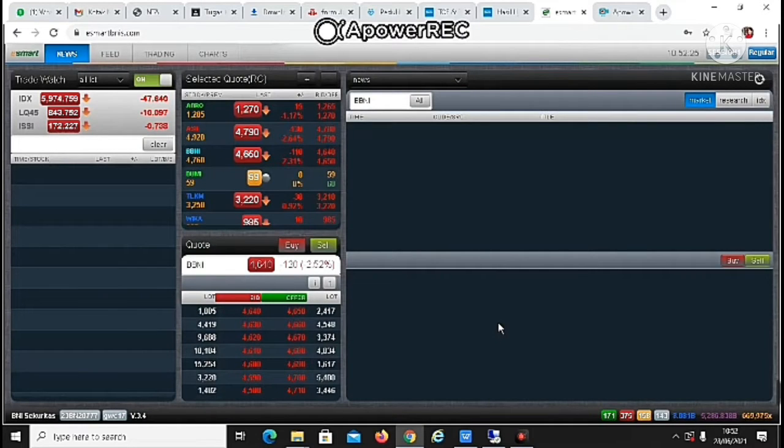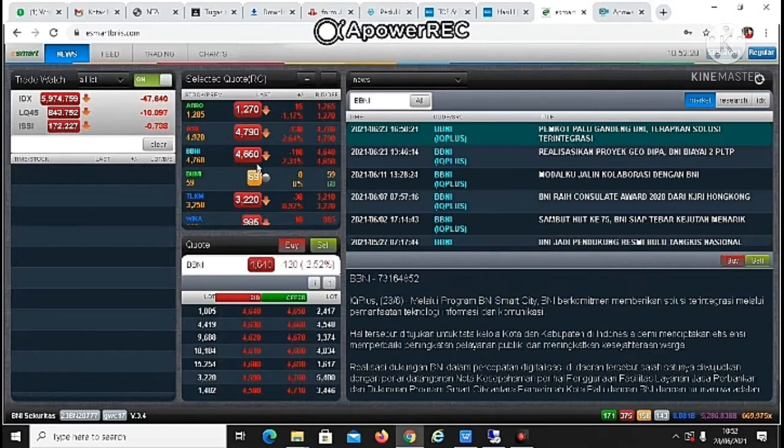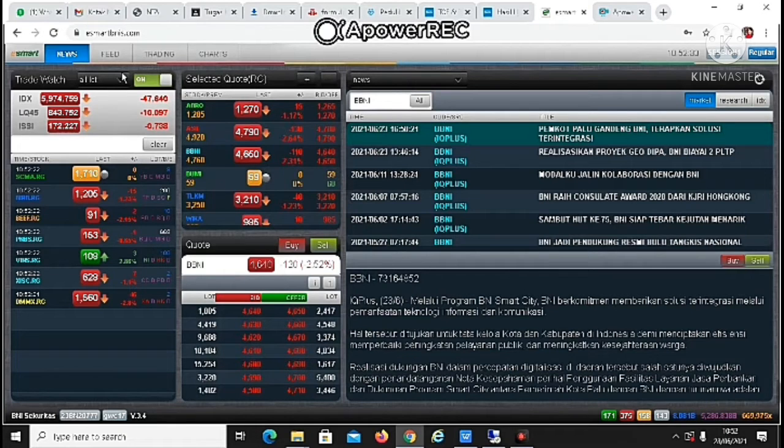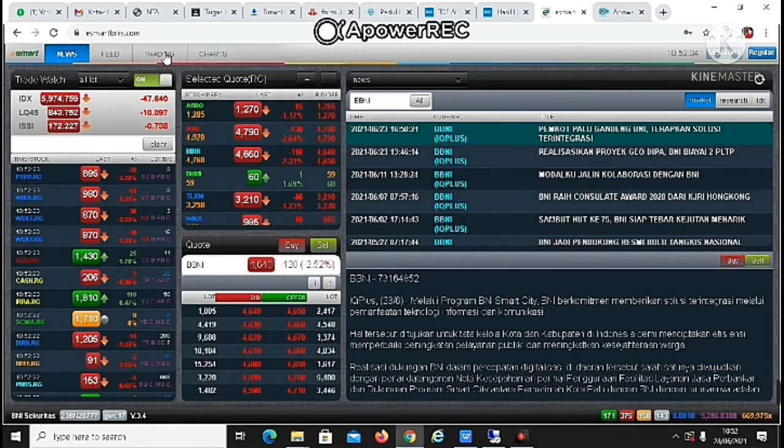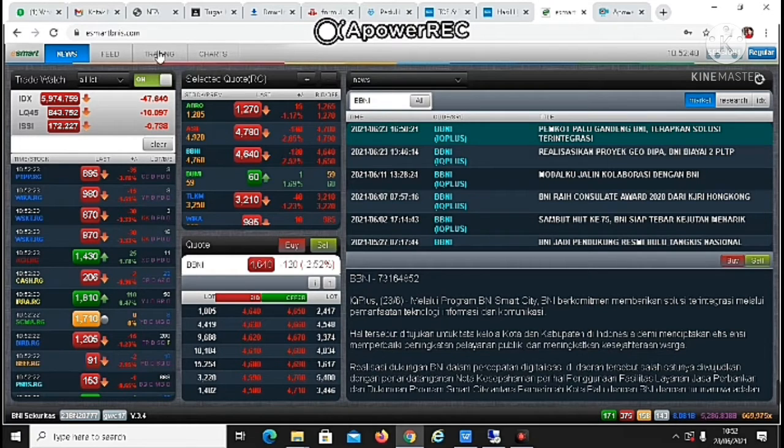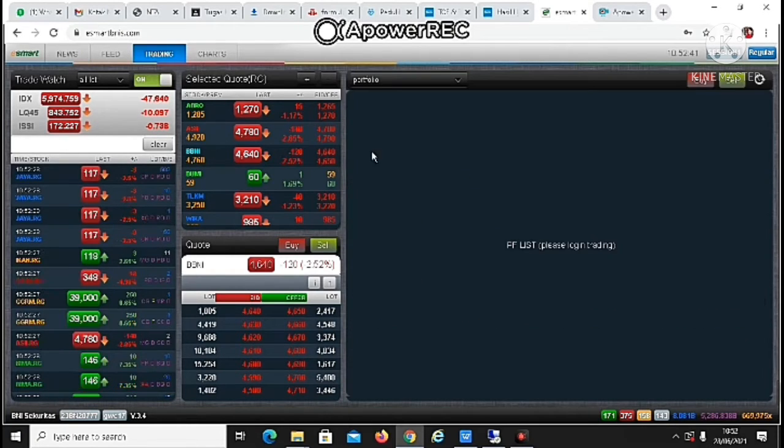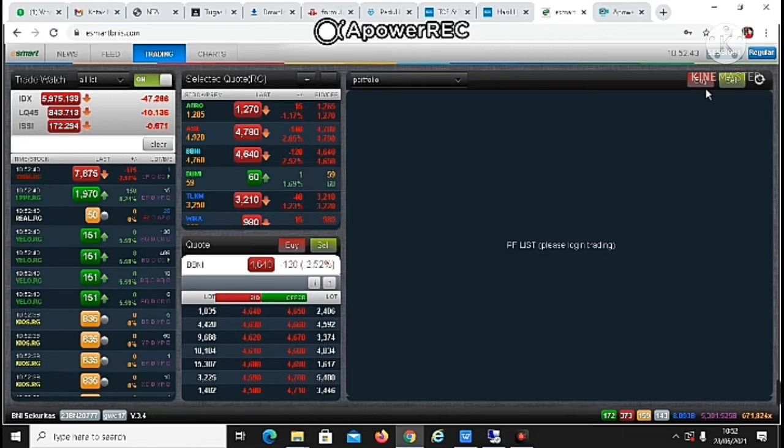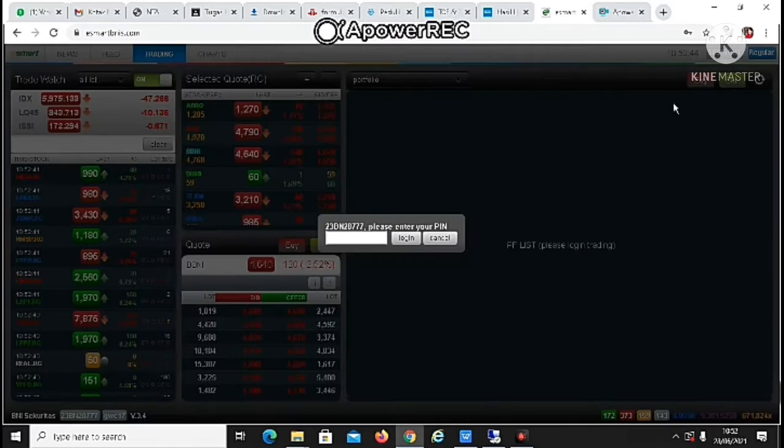Terus klik login. Nah, nanti tampilannya akan seperti ini. Jadi, kalau seandainya kalian mau beli saham, itu nanti kalian bisa klik trading. Klik trading, terus kalian klik buy.